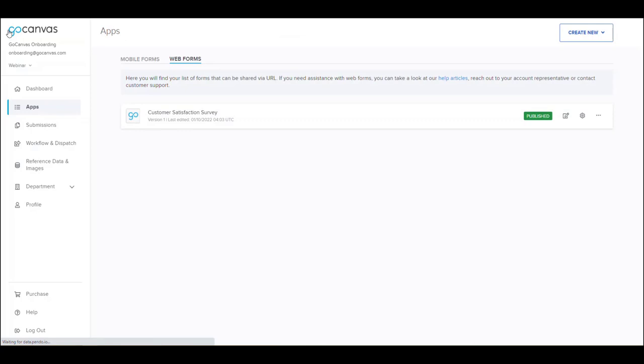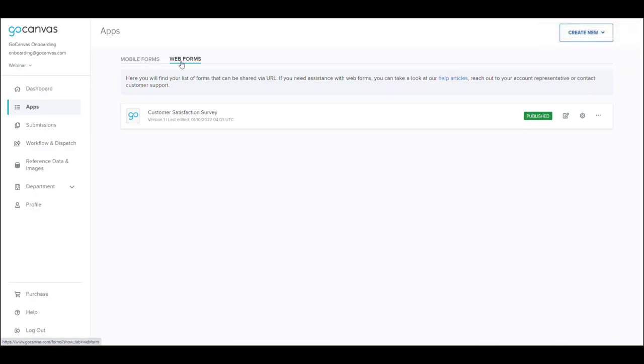Once you are back to the Apps page, you will notice that there is a toggle between Mobile Forms and Web Forms near the top of the page so that your Mobile and Web Forms remain organized.